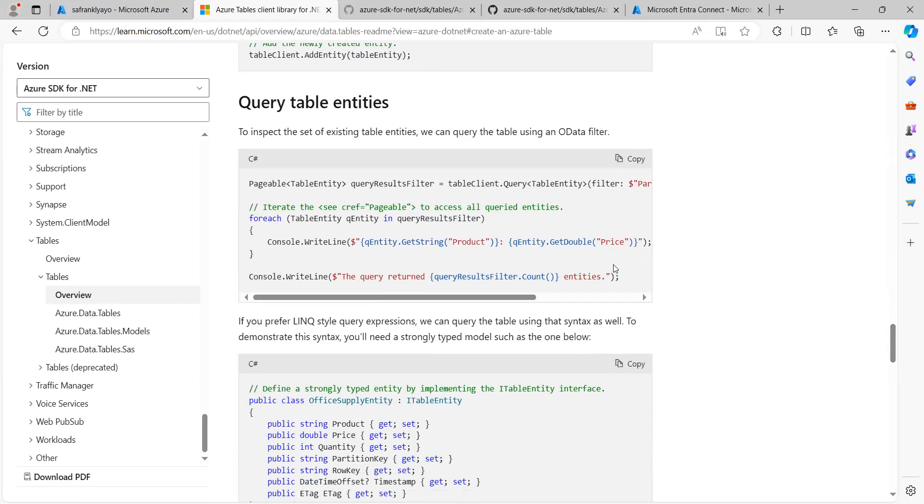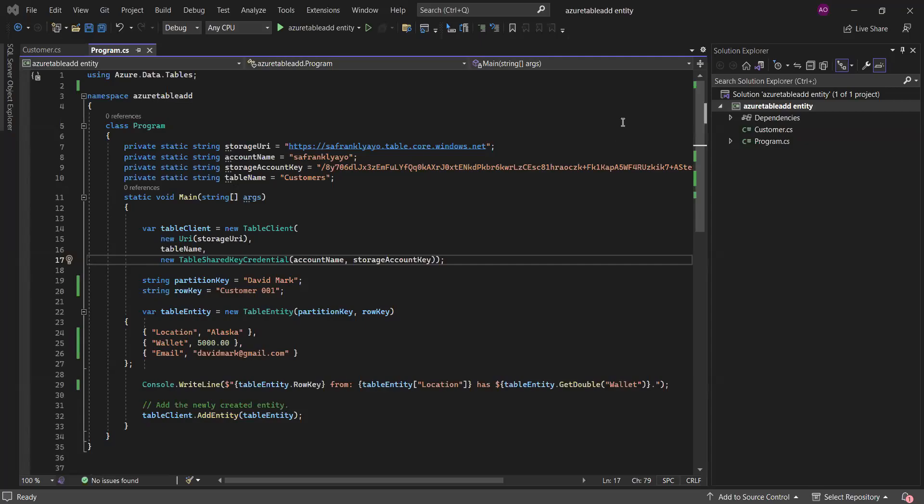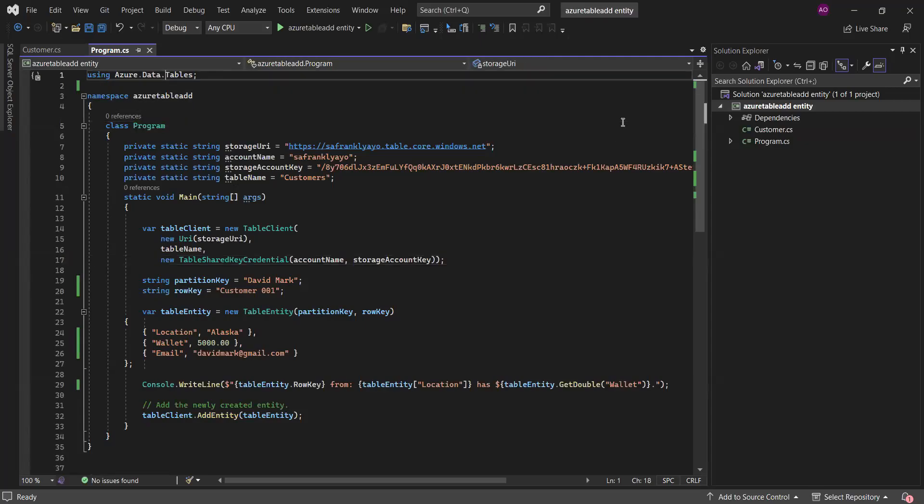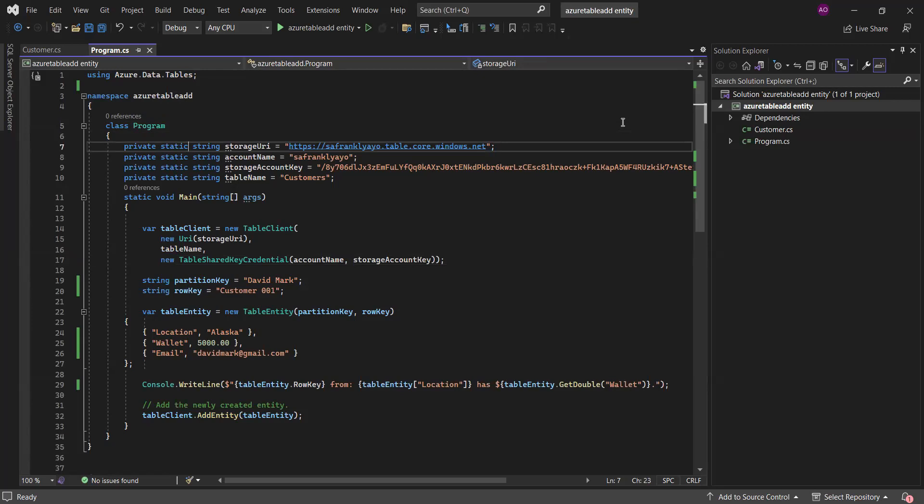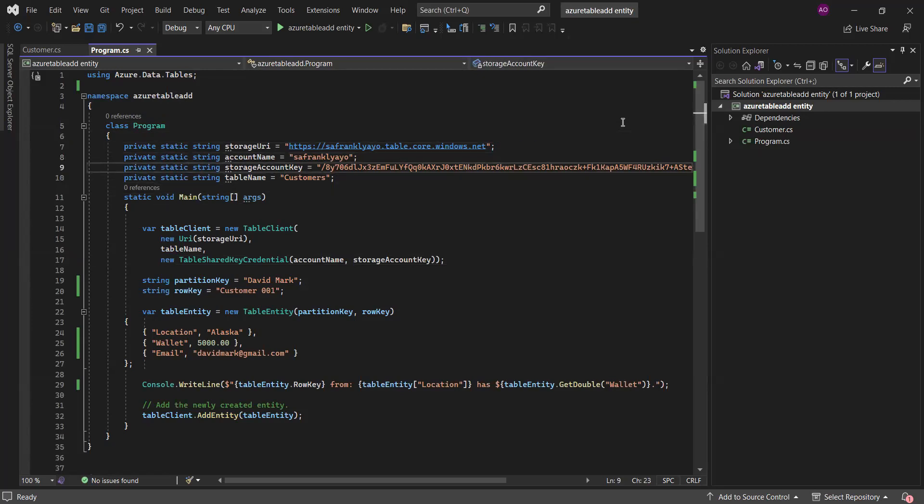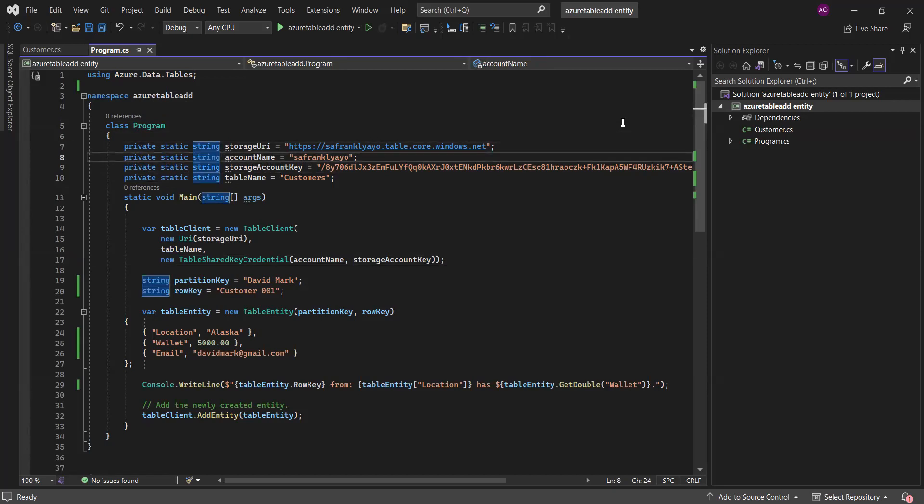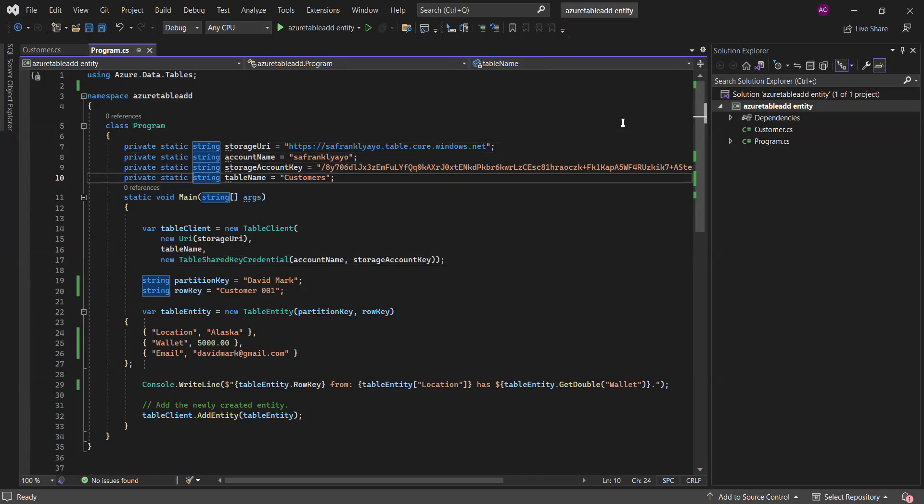Let me share my Visual Studio now. I believe you can see my screen. As usual, we are using Azure.Data.Tables as the library that we are using for these projects. Then we have our namespace. Then we declared some static variables that we are going to be using. The storage URI, the account name, storage account key, as well as the table name.